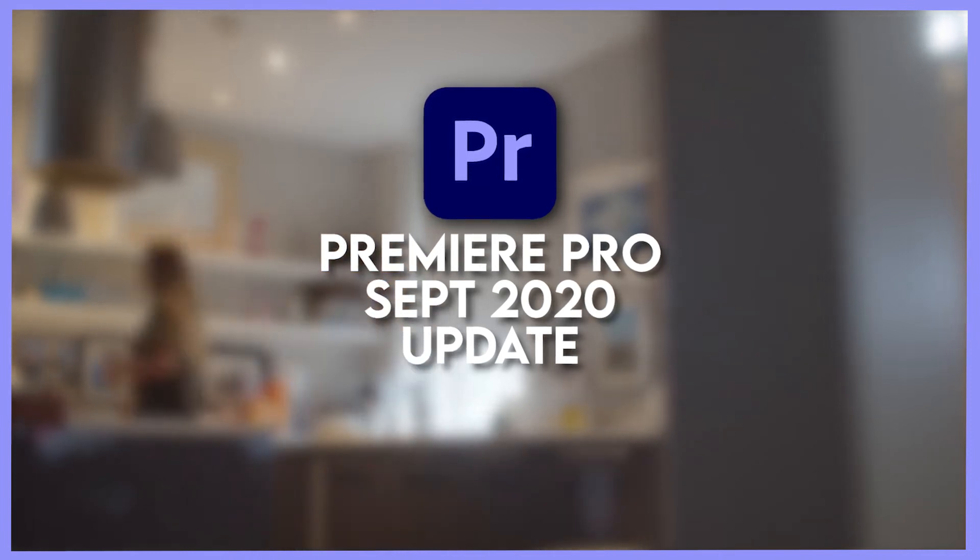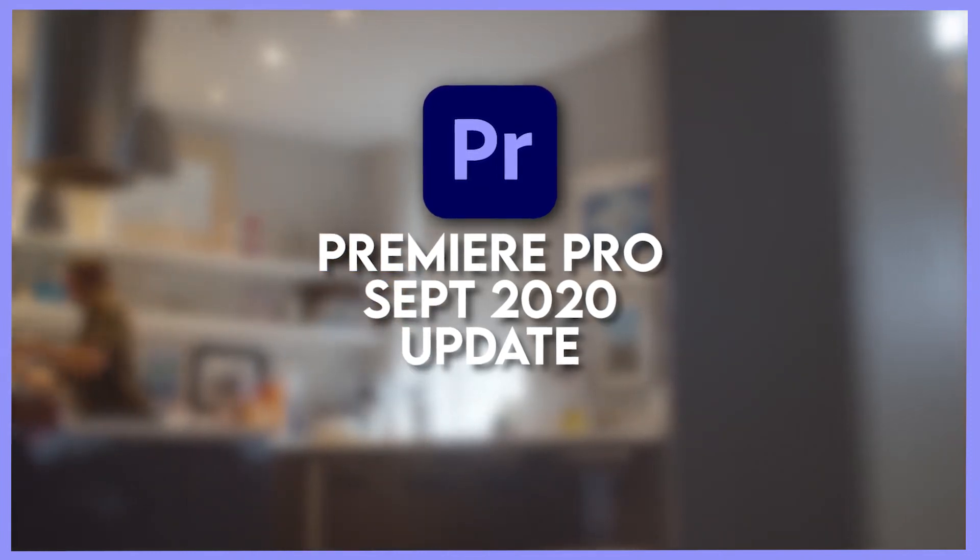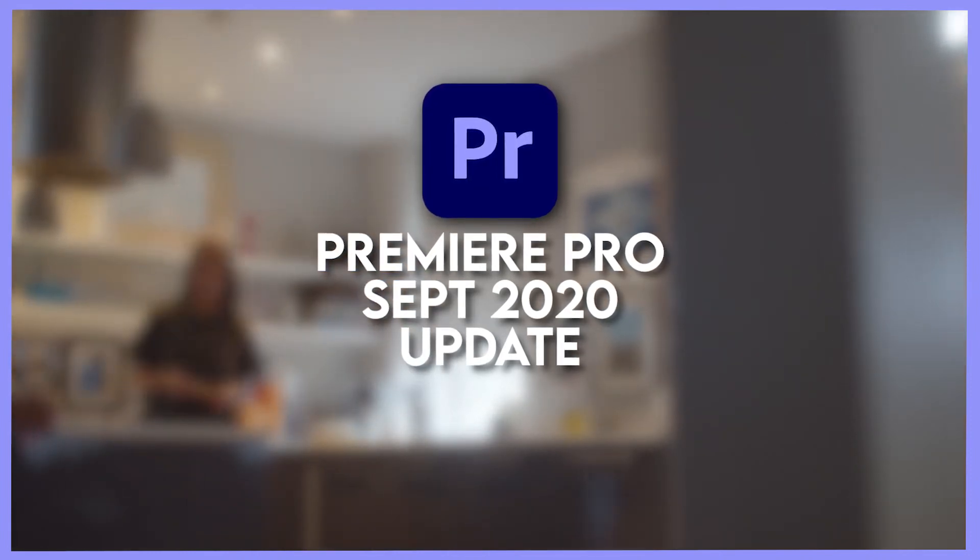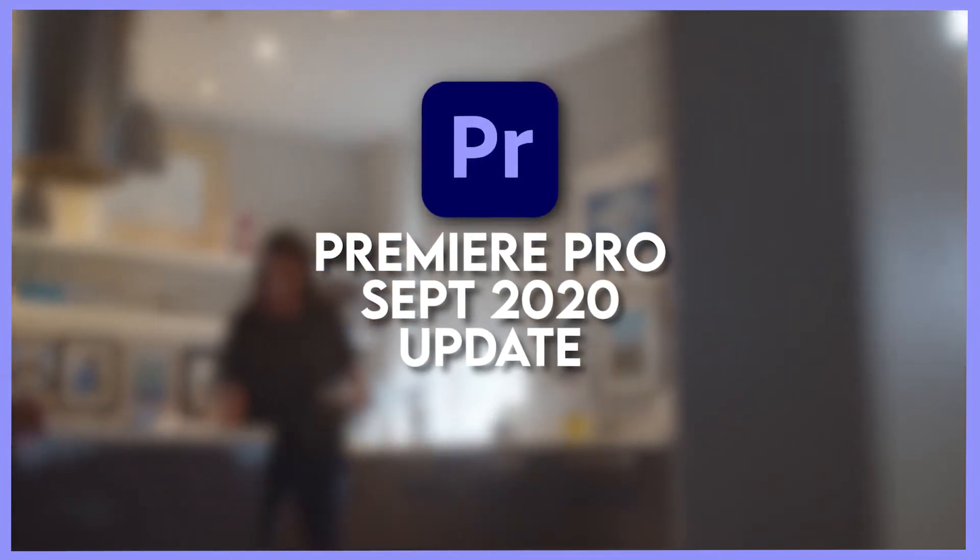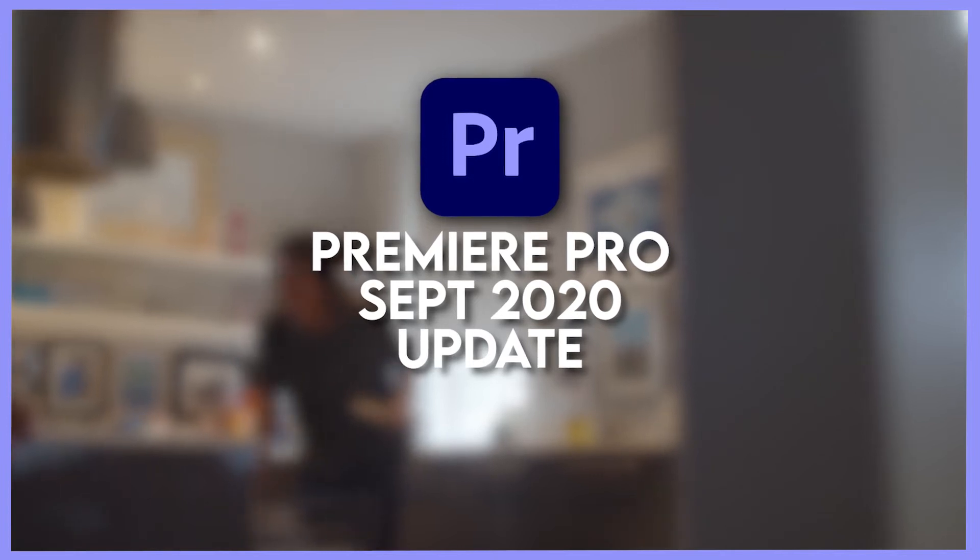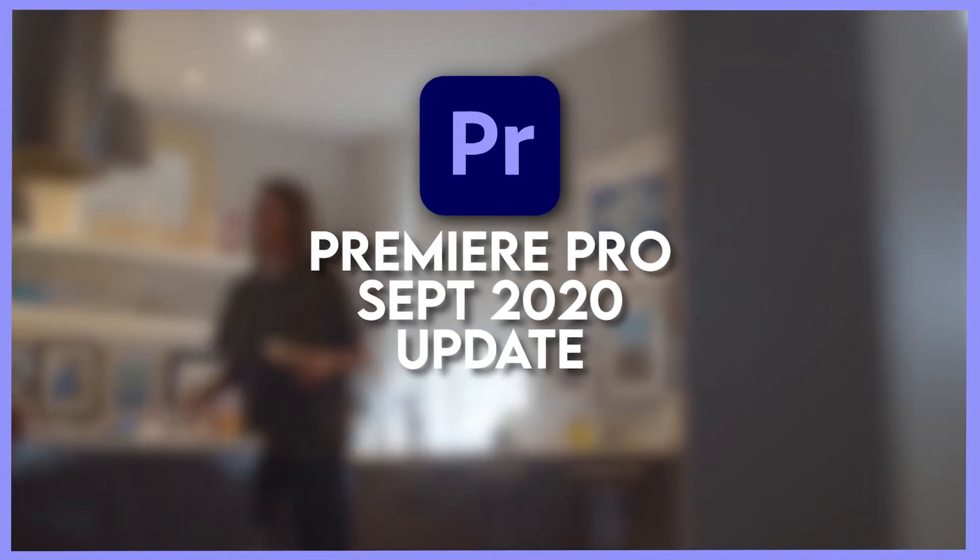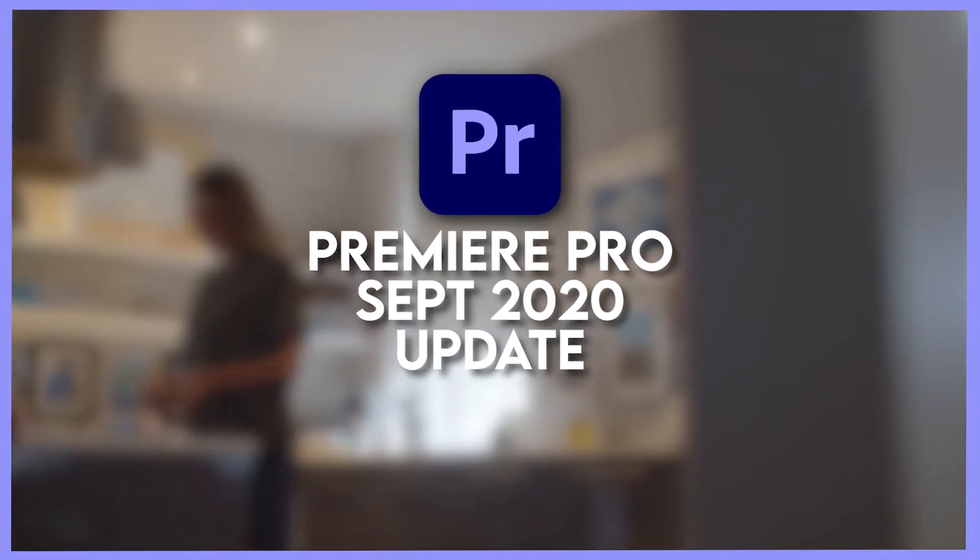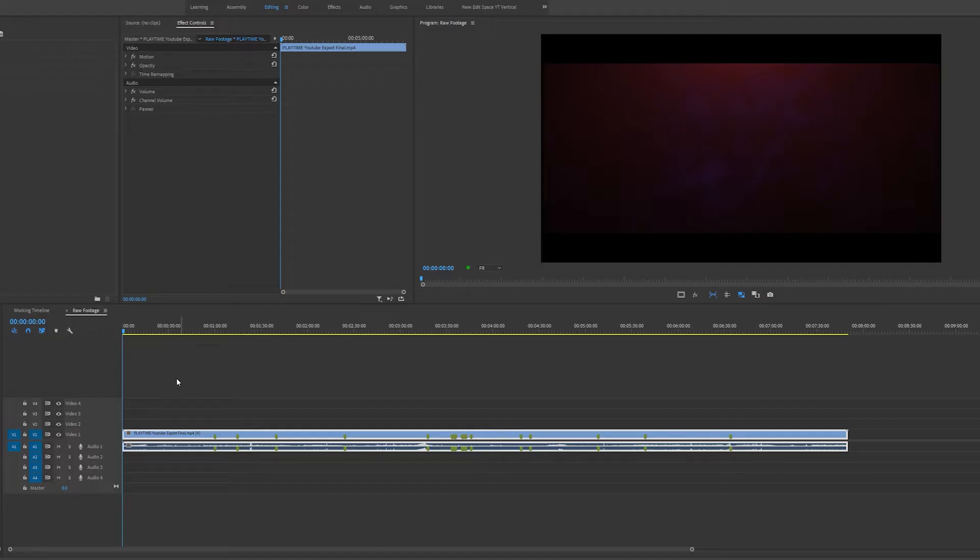How's it going everyone, my name is Jermaine Grant. Today I'm going to go through the new features of the Premiere Pro September update or the Premiere Pro version 14.4 update. So the first feature